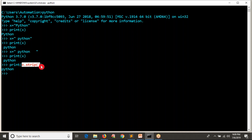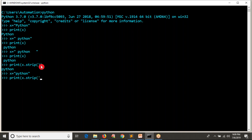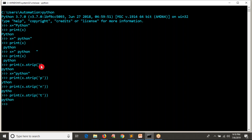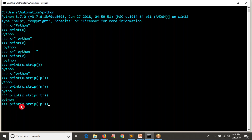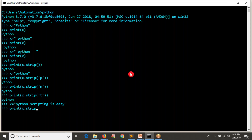But strip can also remove specific characters. Let's say I have a string 'Python' and I want to remove the letter P, which is at the starting side. I can do X dot strip and pass 'P' — see that P is removing. Or I want to remove 'n' — now see that N is removing. But if I want to remove 'T', it won't work because T is not at the starting or ending side. So strip only removes characters at the starting or ending side. For example, with 'Python scripting is easy', X dot strip of 'easy' removes it from the end.